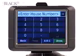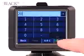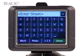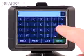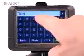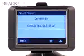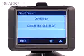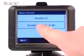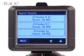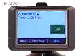Next, it'll ask you for the address number, and then it'll ask you for the street name. In this case, we're going to go to Dundas Street West. It automatically narrows down your information to Dundalk Drive or Dundas Street. We want Dundas Street, and from here it narrows down even further — select Dundas Street West.